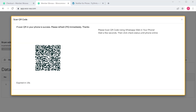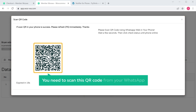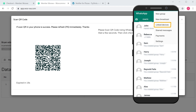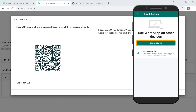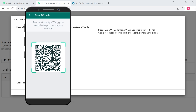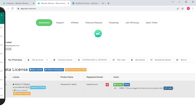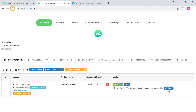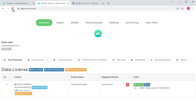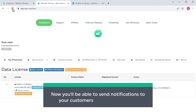It will take you to this page. Here, you need to scan this QR code from your WhatsApp. So to do that, let's open WhatsApp on our mobile, click here, and click link devices, then click link a device. A scanner will be opened on your mobile — now scan this code. Once you've scanned it, go back to your website and click refresh. As you can see, we have successfully connected our WhatsApp account with our site, and now you will be able to send notifications to your customers through WhatsApp.